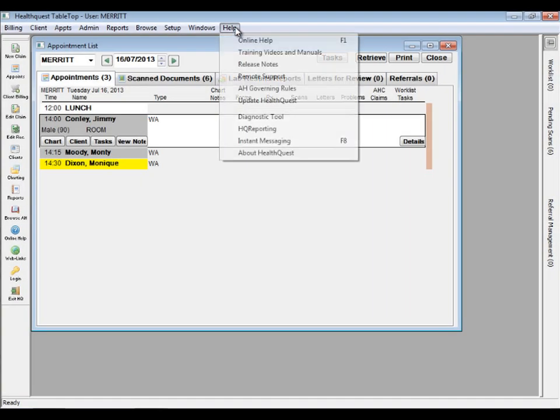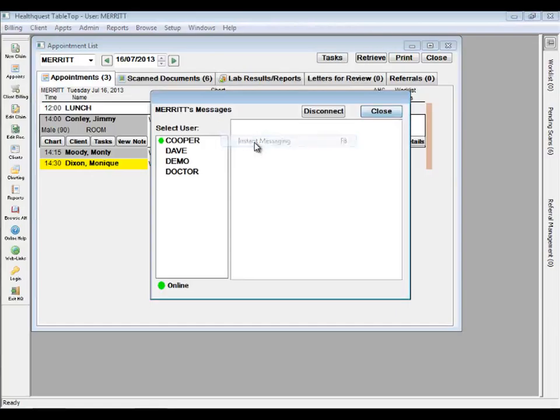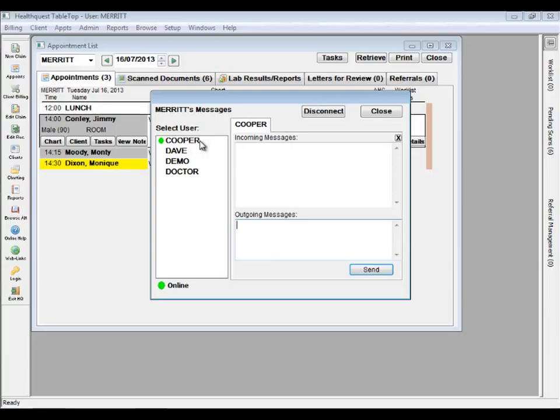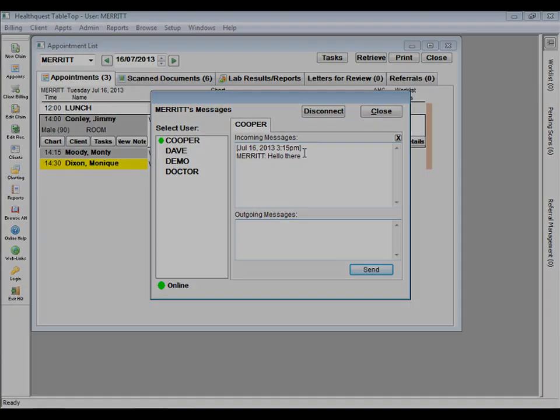HealthQuest instant messaging has been reworked with a new interface and enhanced stability, allowing you better communication between HealthQuest users in the clinic. Users can message each other within HealthQuest, see when others are online, and all messages now display a timestamp. Please contact MicroQuest technical support to have this feature enabled.